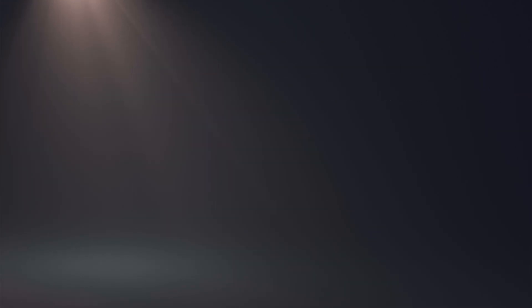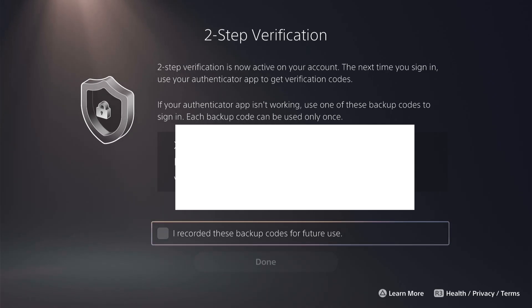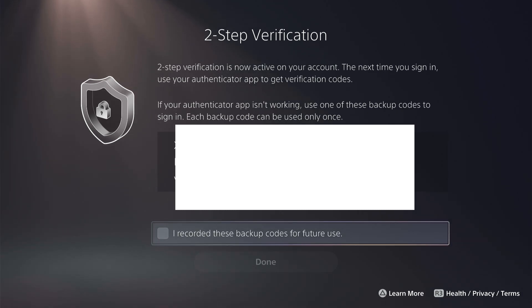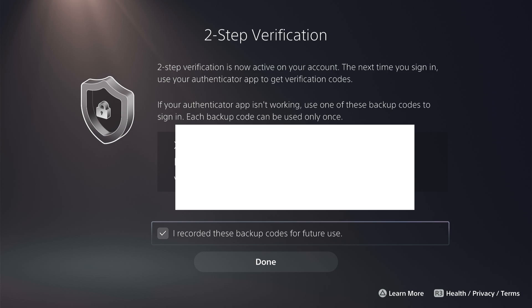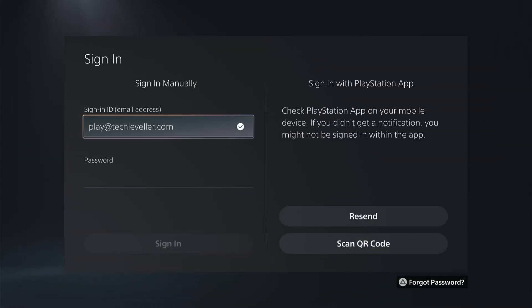With that done, click activate, and make sure to note down all the backup codes. These are for if you ever lose your phone and don't have the authenticator app, so you'll still be able to log in using these codes. Once you've backed them up, select the confirmation box and then select done. You will need to log in to your PS5 again.